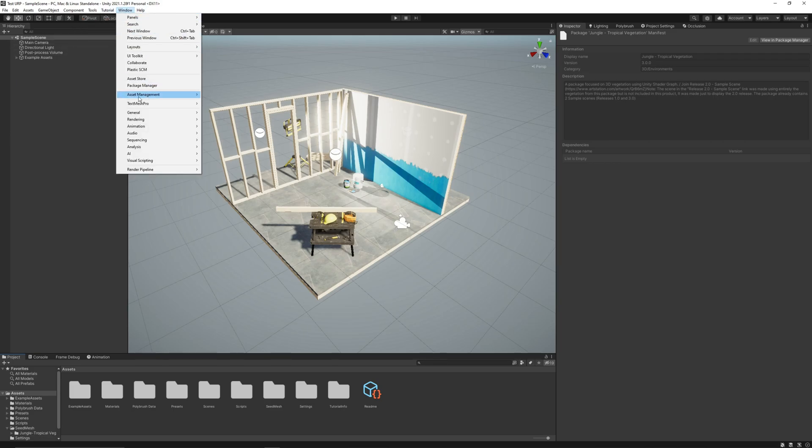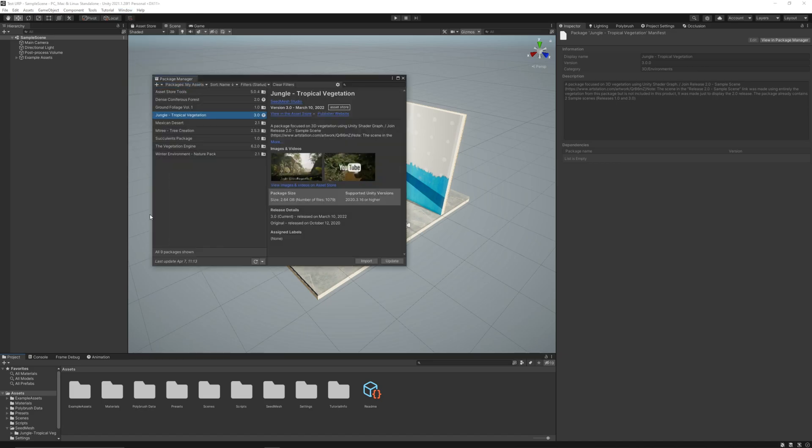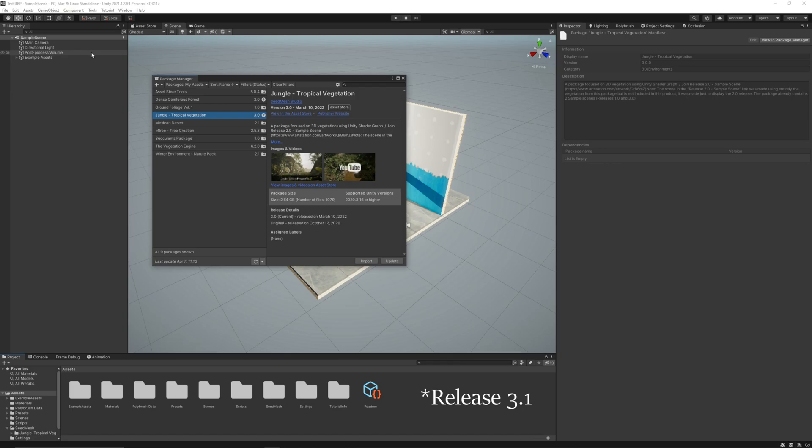Let's go to the Package Manager to import the asset. I totally recommend using the Release 3.1 before converting. We can update.